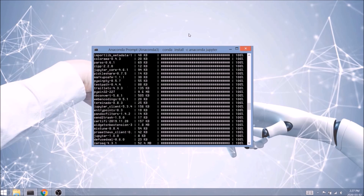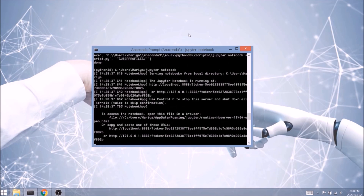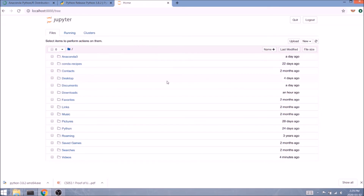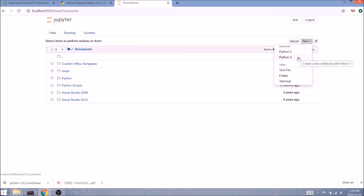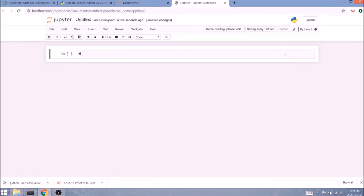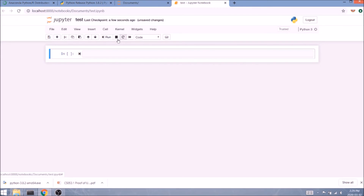Once the installation is complete, we'll type: jupyter notebook, press Enter, and wait for a new tab to open in your browser where you'll be able to access your coding interface. We'll talk about Jupyter so much more in our next lesson, but for demonstrational purposes let's create a random test file with Python 3 and rename it to 'test' so we don't get confused.